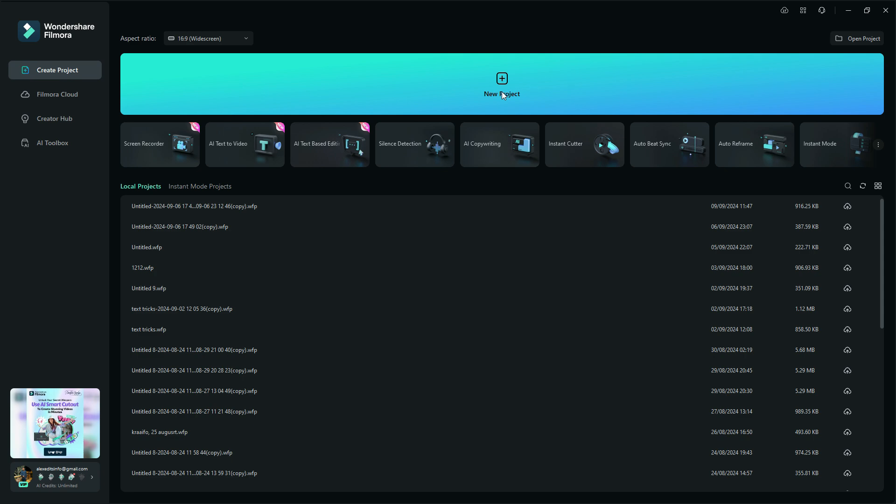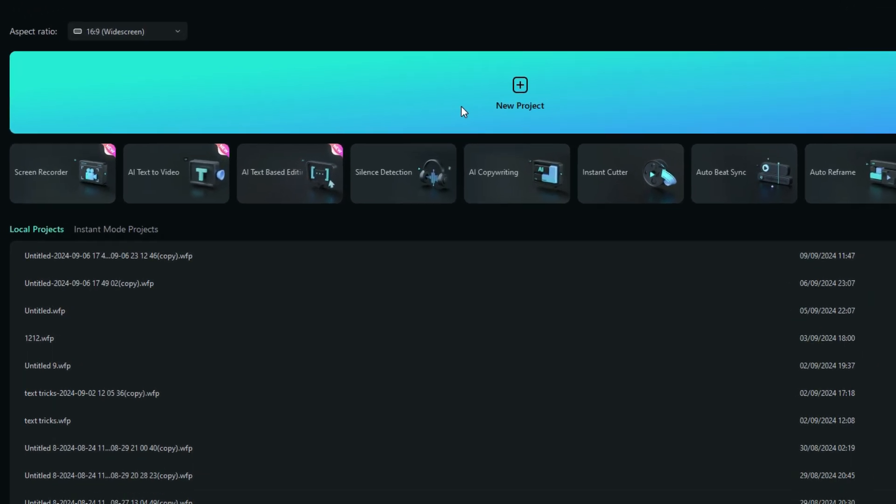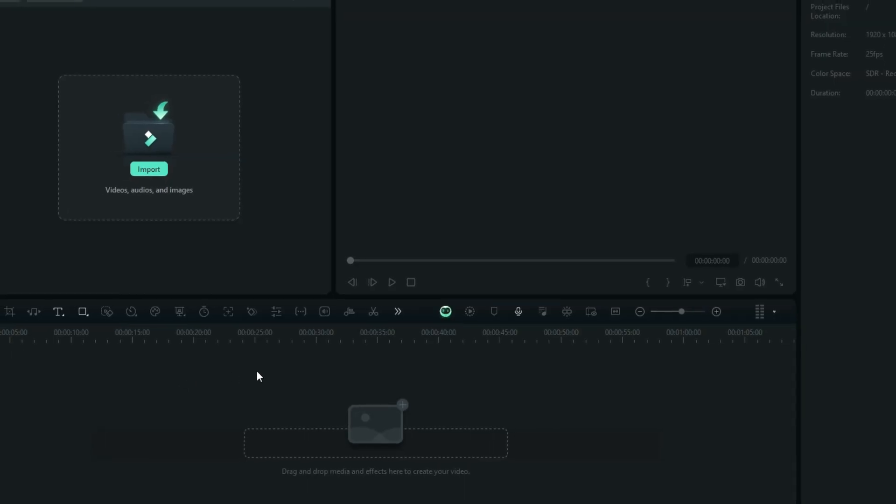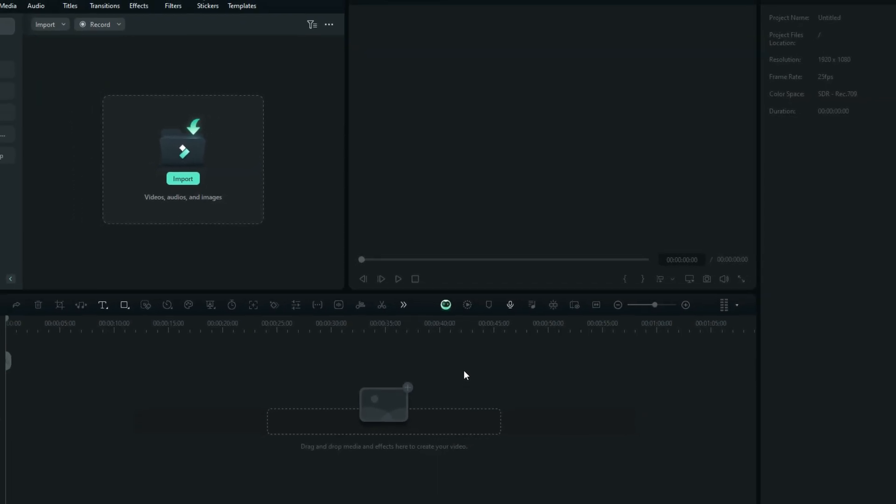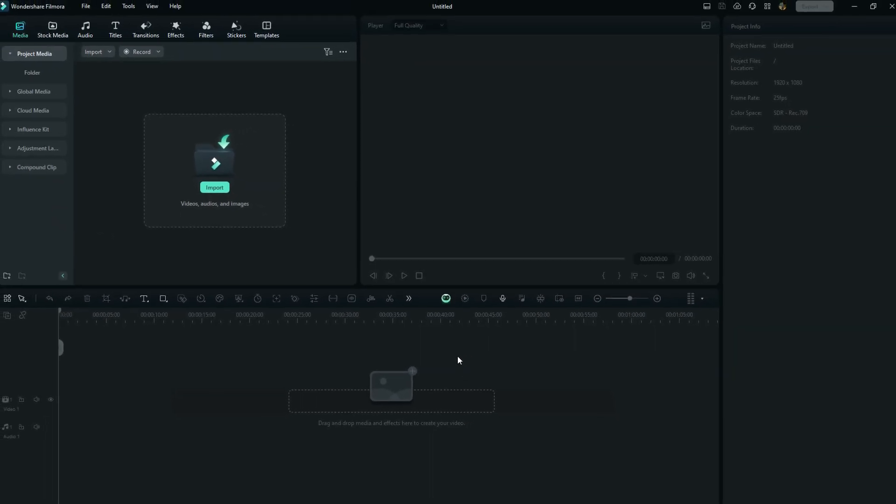All right, my dear friends, so right here, it is very clear and straightforward you select here to open a new project. So this is the very first look you see the first time you open Wondershare Filmora.